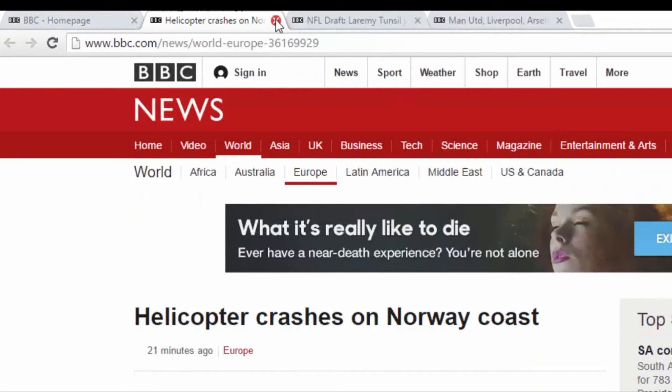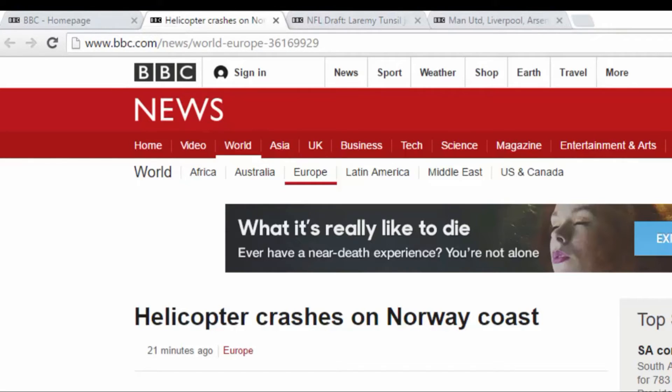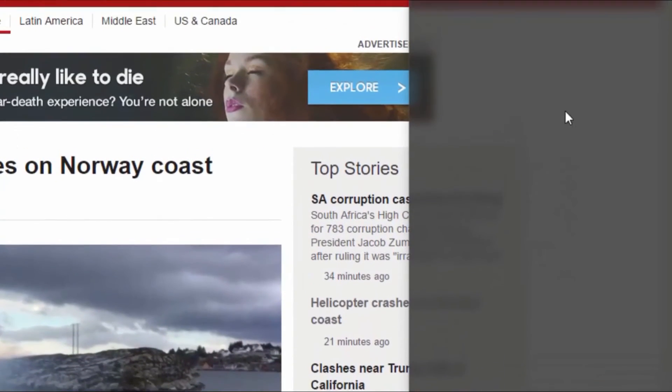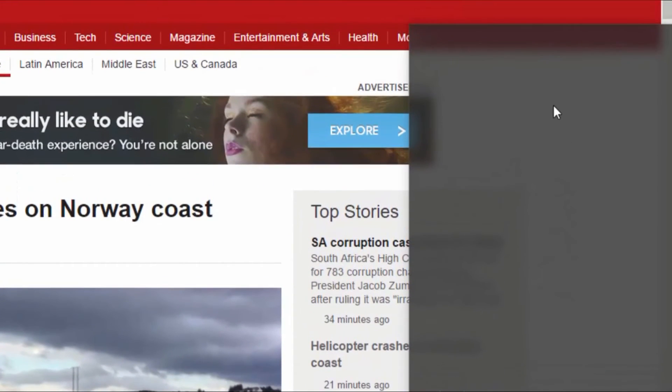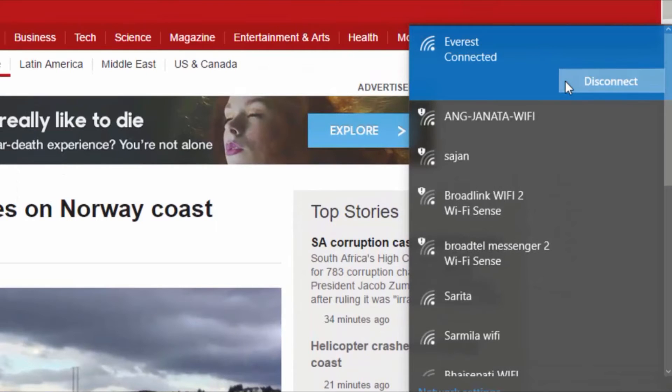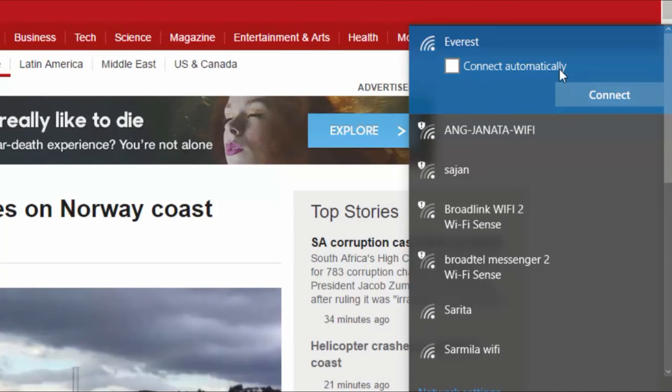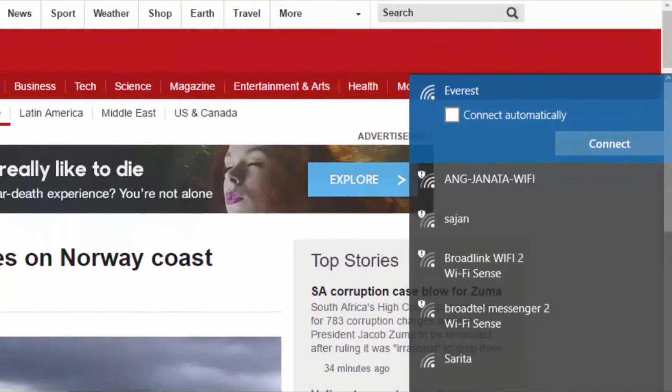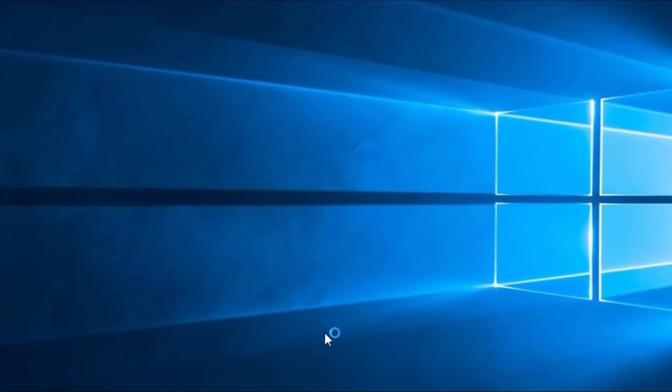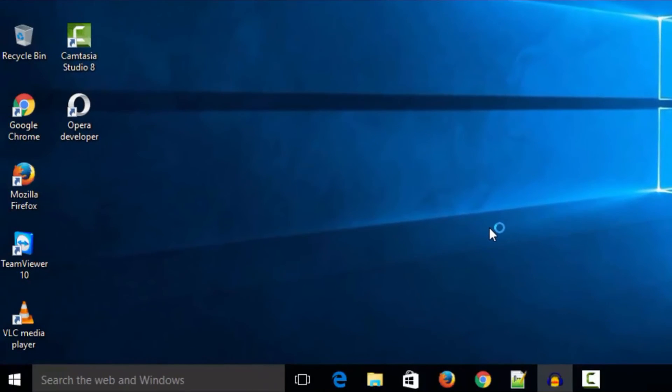Here we opened three web pages on BBC. Now I will disconnect my internet. Okay, I disconnected it here and closed my browser. Okay, I'm opening Google Chrome again.